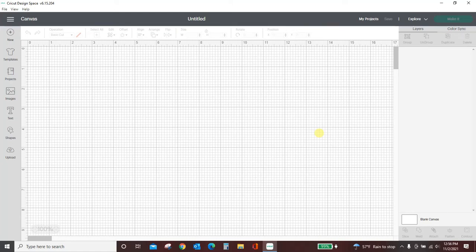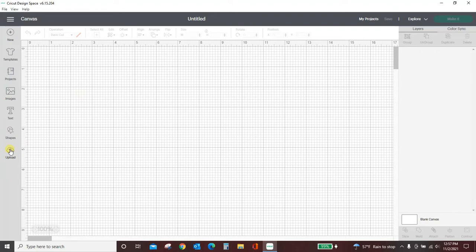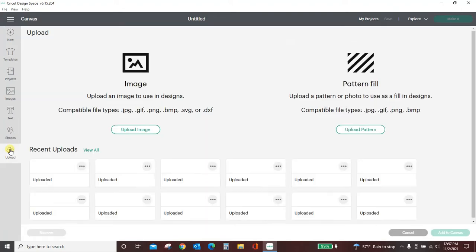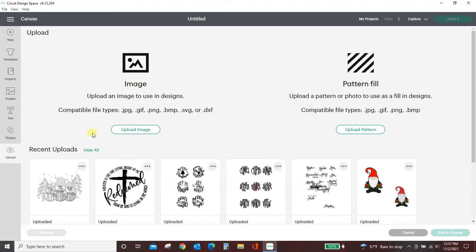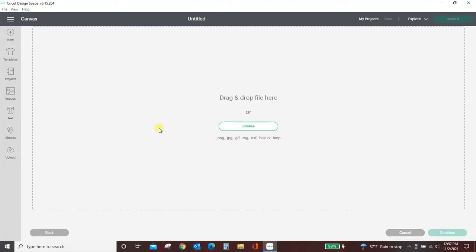Hey guys, Crystal here at Crystal's Crafties. Today I want to show you two different ways you can remove the background from a photo in Cricut Design Space. So first, let's upload a photo. We are going to